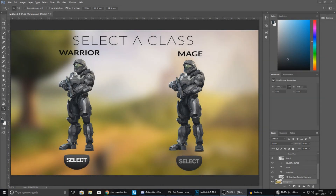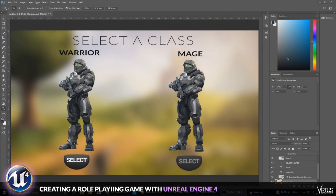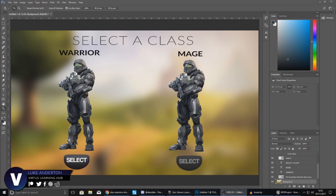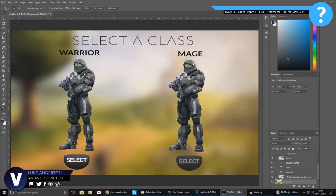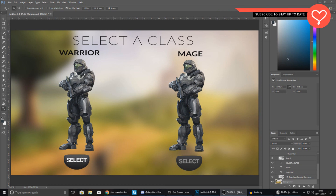Good afternoon ladies and gentlemen, your boy Virtus here and welcome back to the Unreal Engine 4 RPG series. In today's video we are going to be taking a look at how we can style our class selection screen a little bit better, but most importantly we are going to be showing you how to do live 3D character rendering on your user interface.